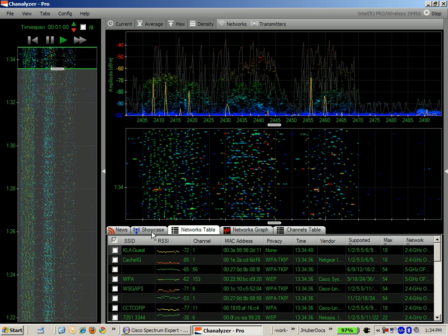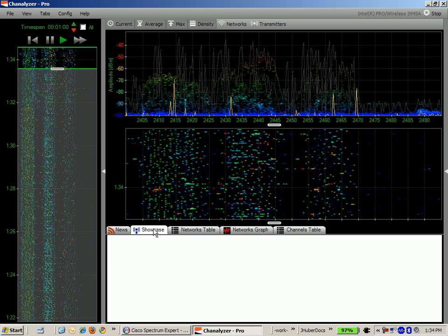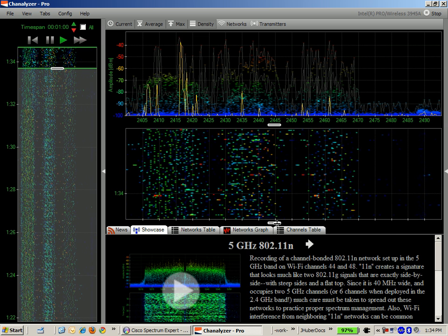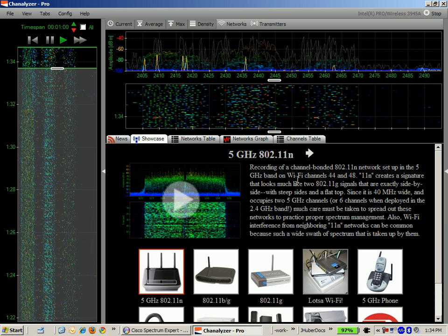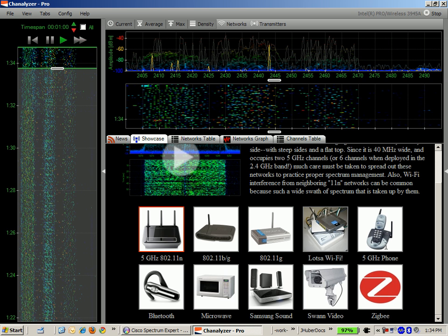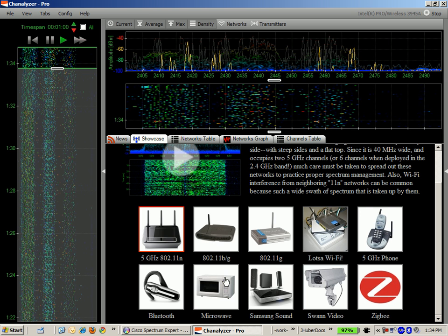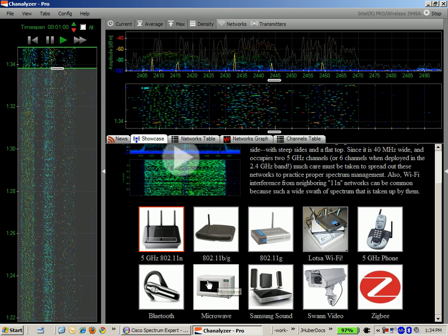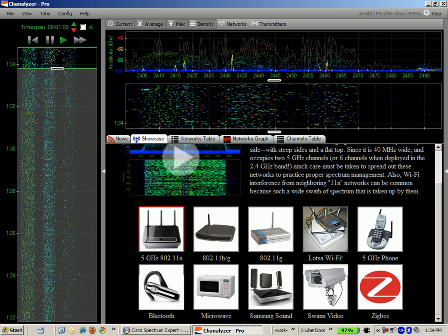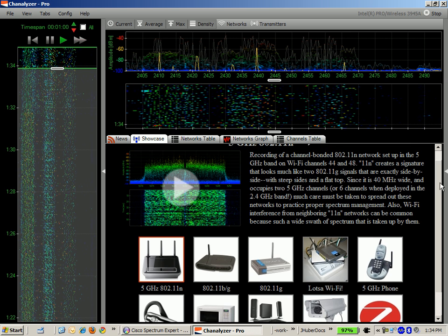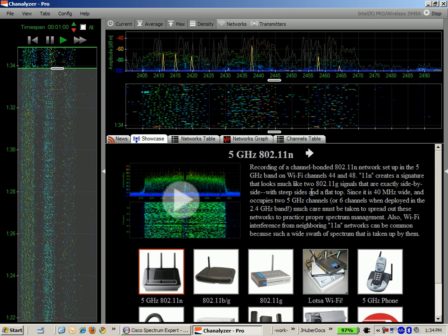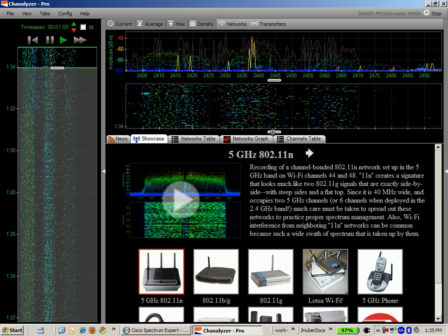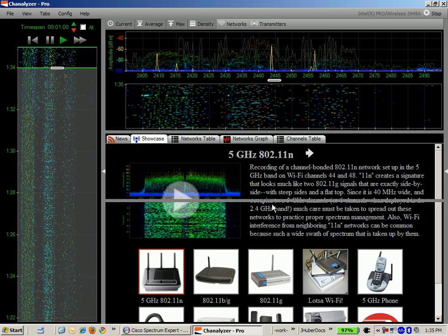There's also information under the showcase tab that will playback recordings of different types of devices so you can see the signature patterns that are associated with different types of devices like microwaves, Bluetooth, video cameras, or Zigbee devices. This can be very helpful in identifying visually the pattern that a device gives off by the nature of its RF transmission.